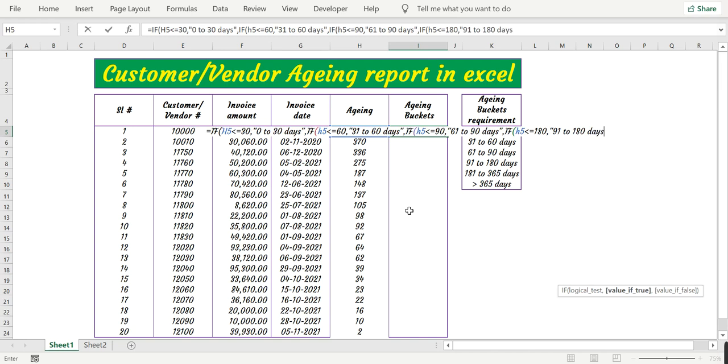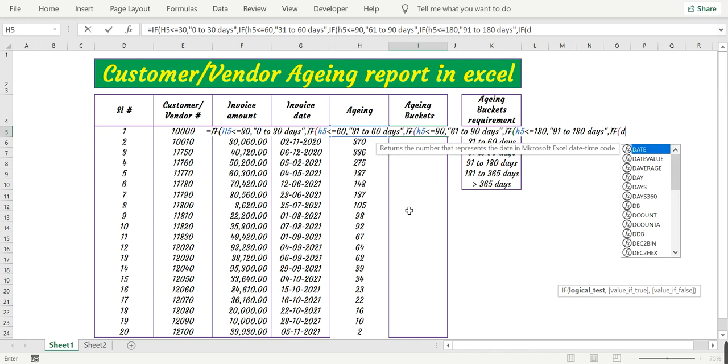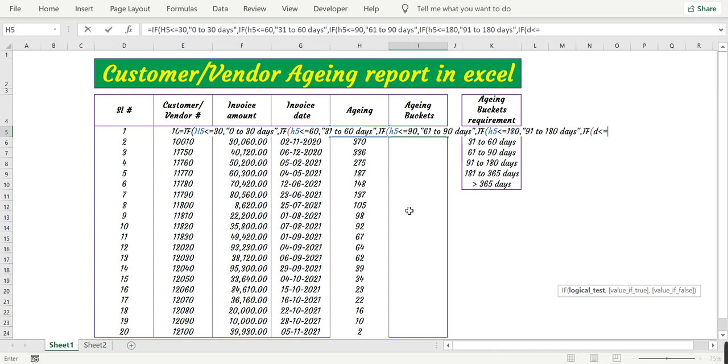Then 91 to 180 days. If H5 is less than or equal to 365...